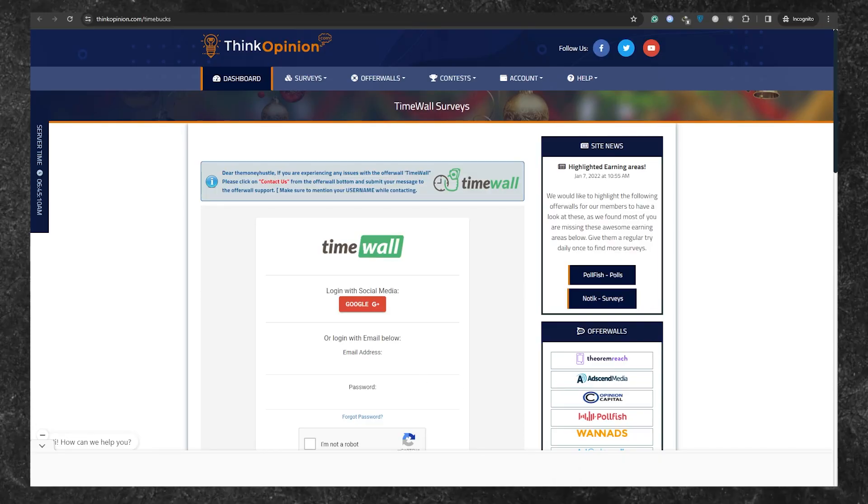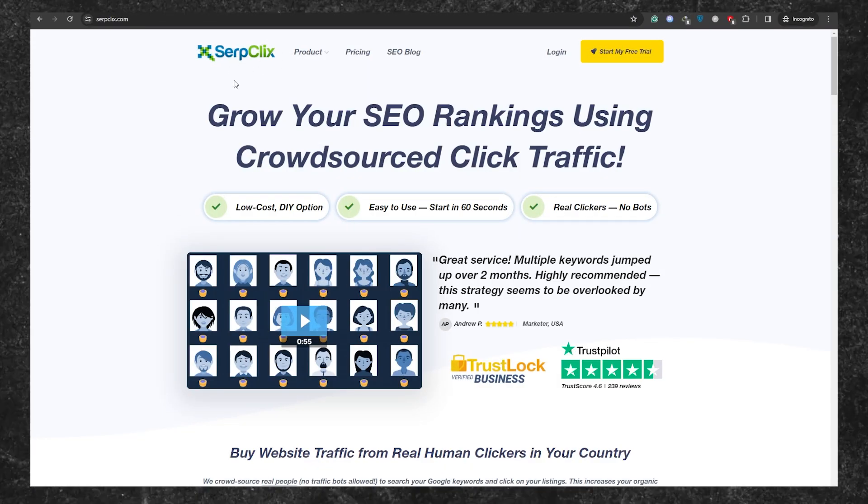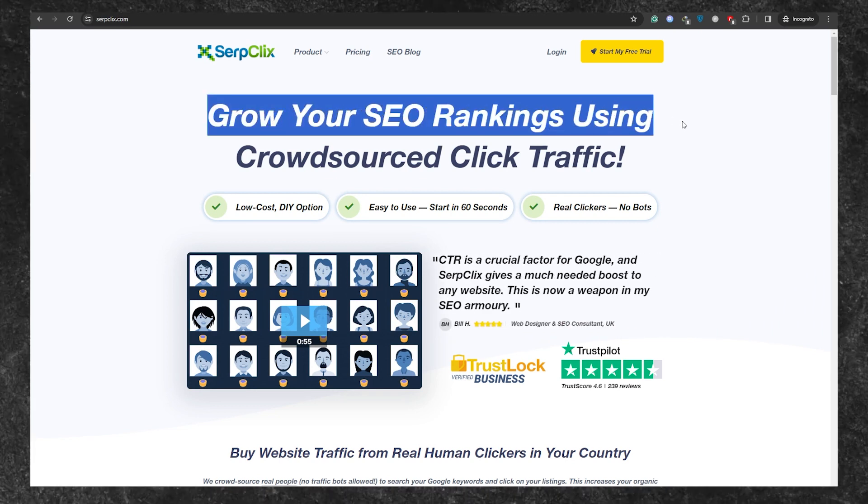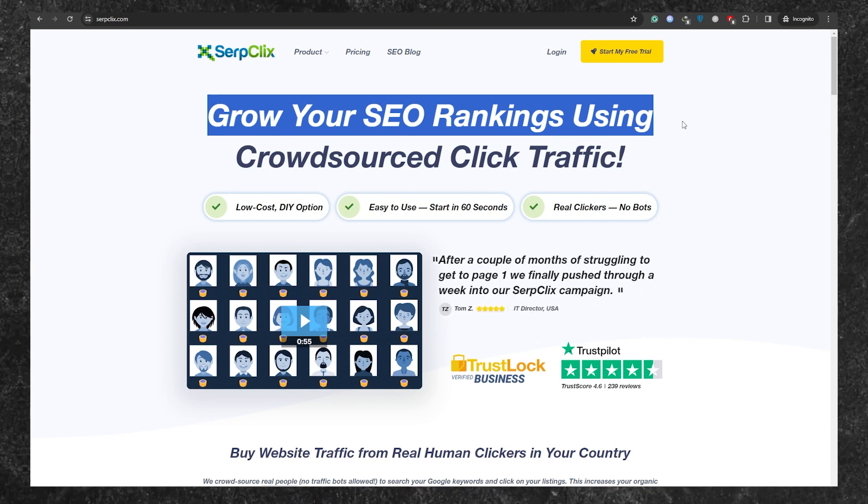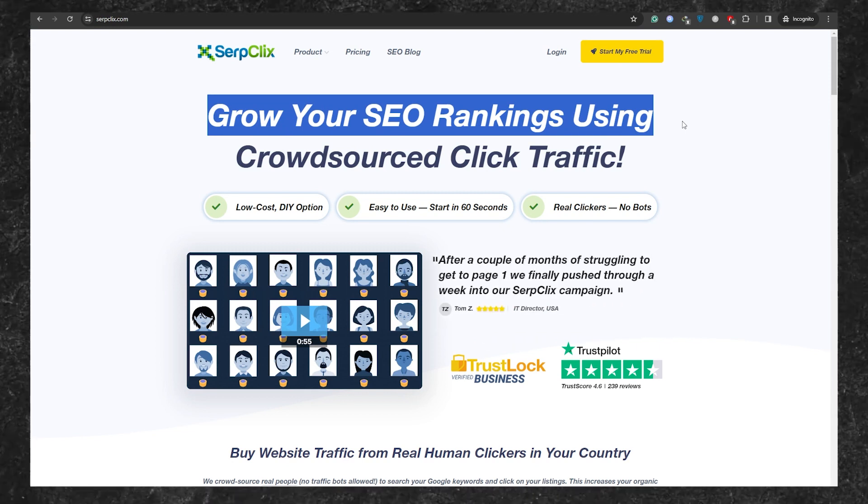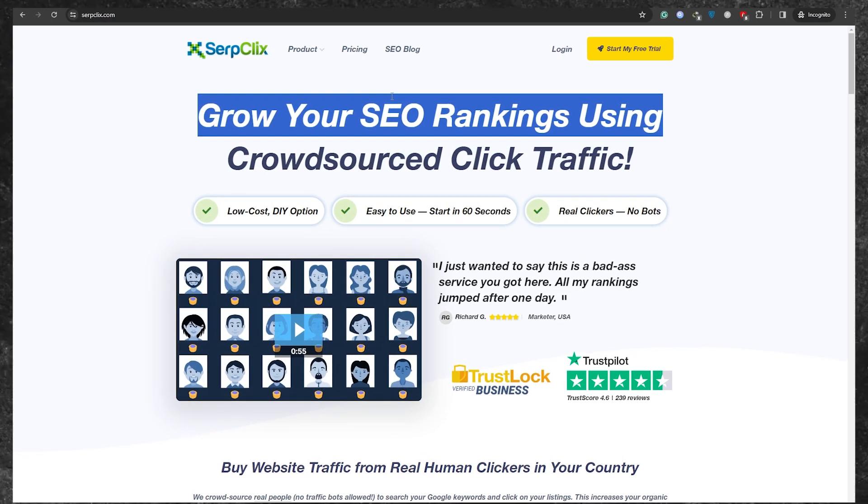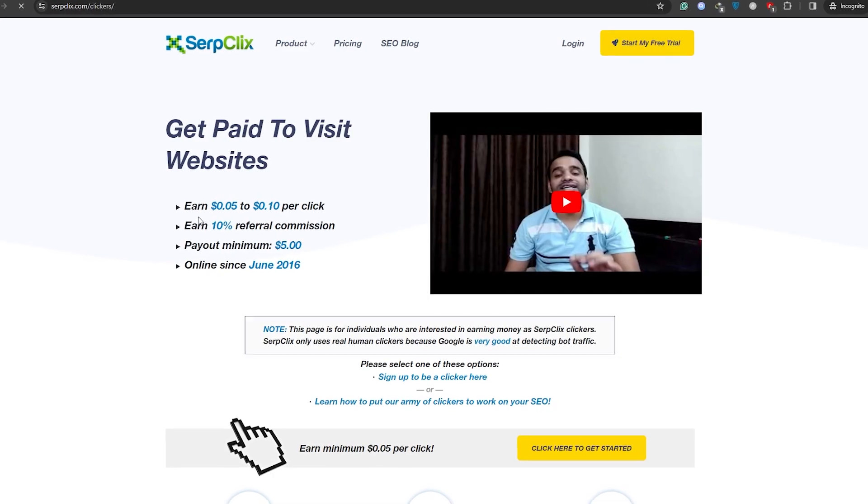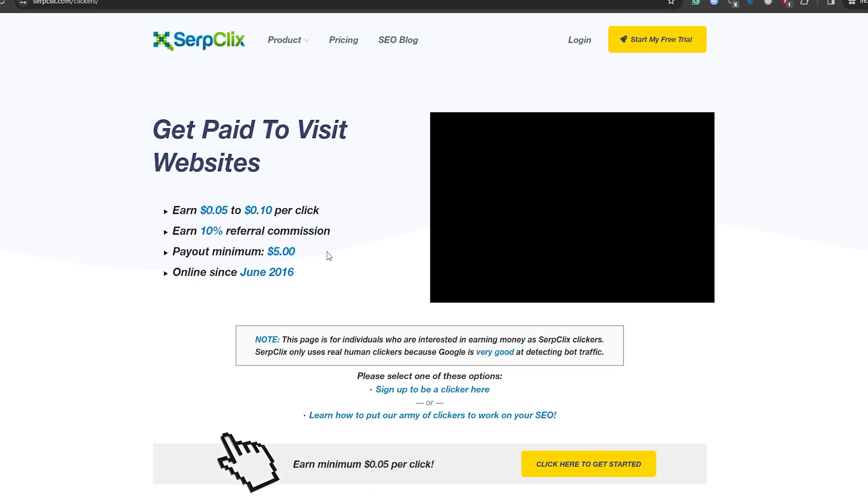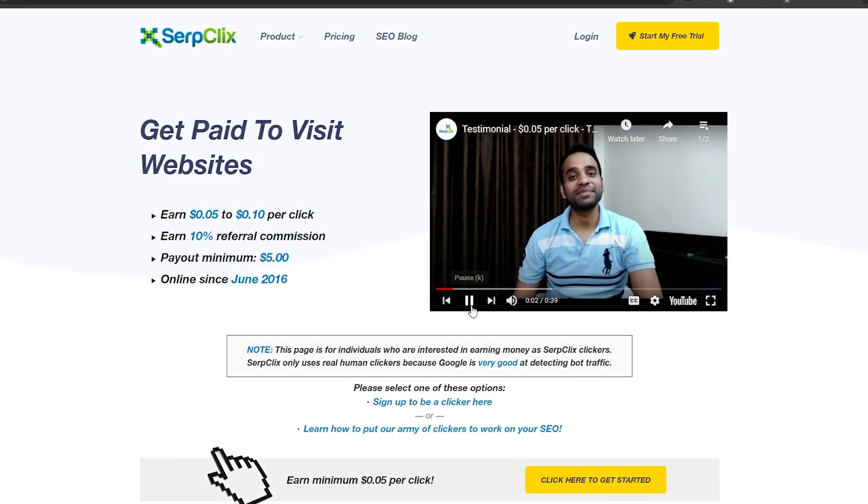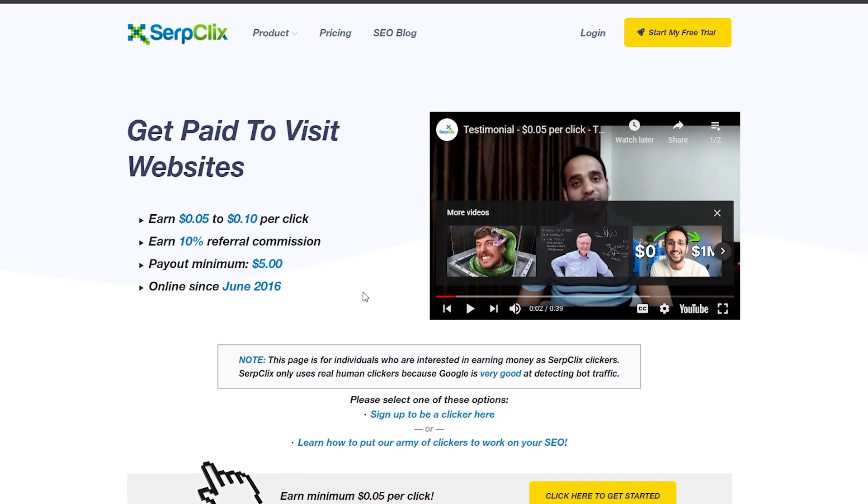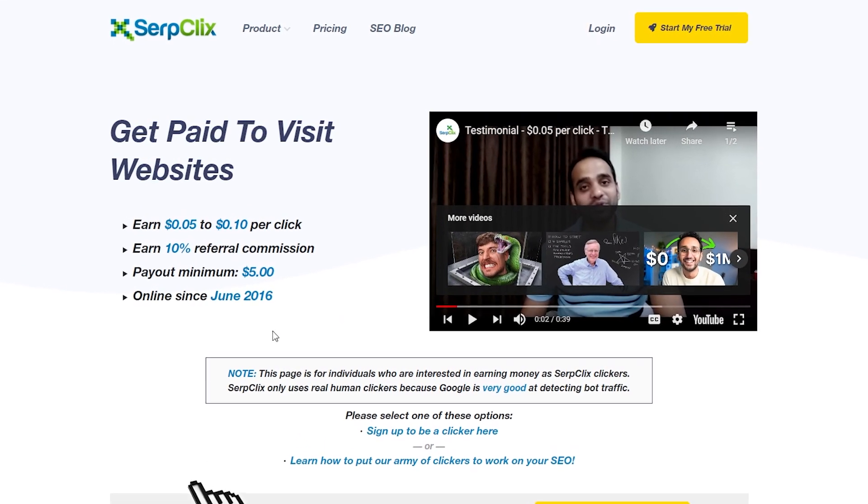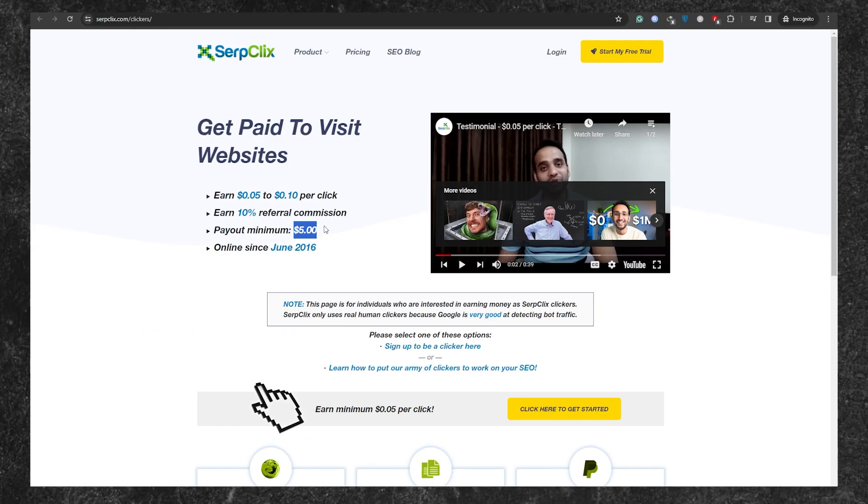Now let's talk about the final website on our list, which is serpclicks.com. Serpclicks is a platform that helps companies and websites improve their ranking on Google. Your job is pretty simple. Click on the ads on these websites and spend a few seconds on them. To get started, click on product and choose become a clicker. Here's the exciting part. For each website ad you click, you can earn anywhere from 10 cents to $8. What makes serpclicks special is that you'll earn a minimum of 10 cents for each click. When it's time to cash out, all you need is to reach a minimum of $5 in earnings, and your money will be automatically transferred to your PayPal account. No need to go through a long application process. Once you sign up, you're good to go.